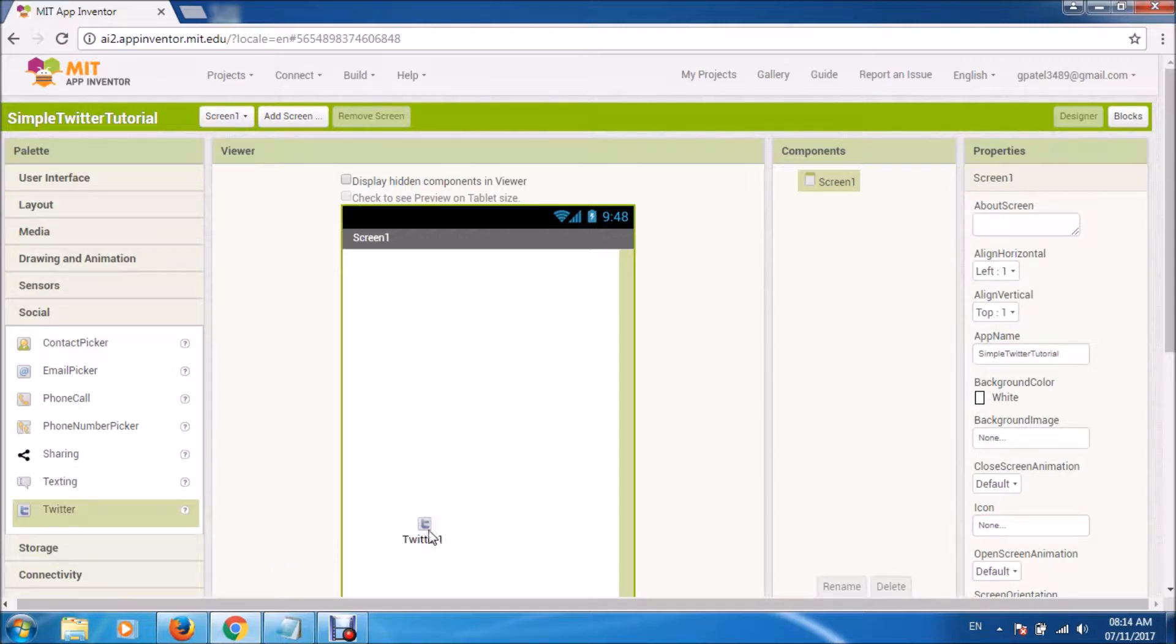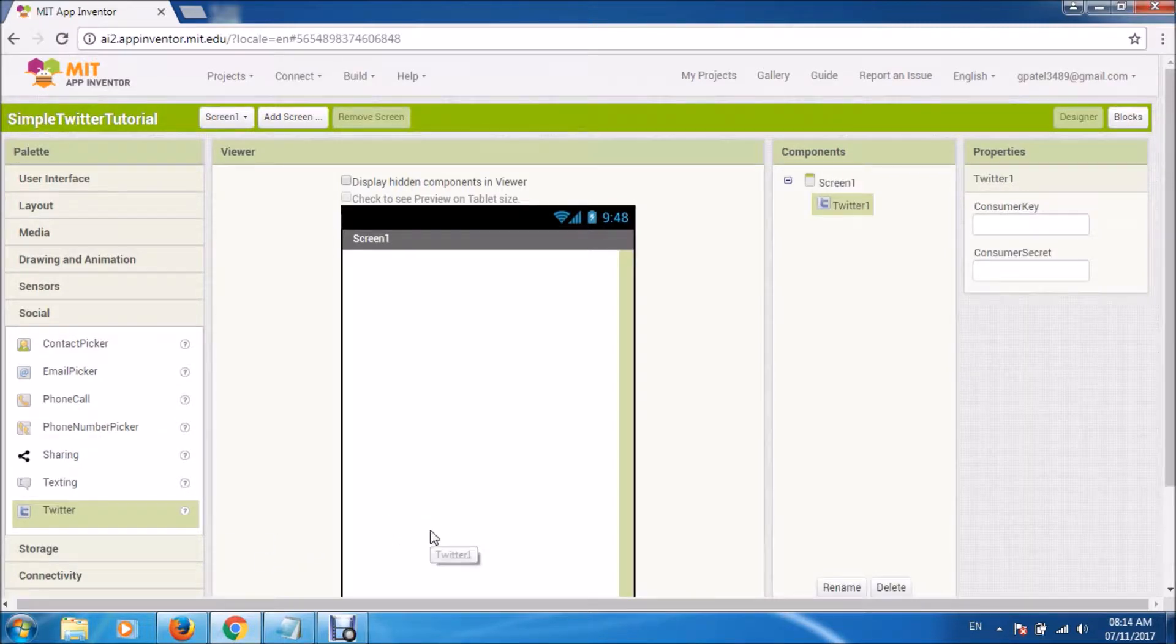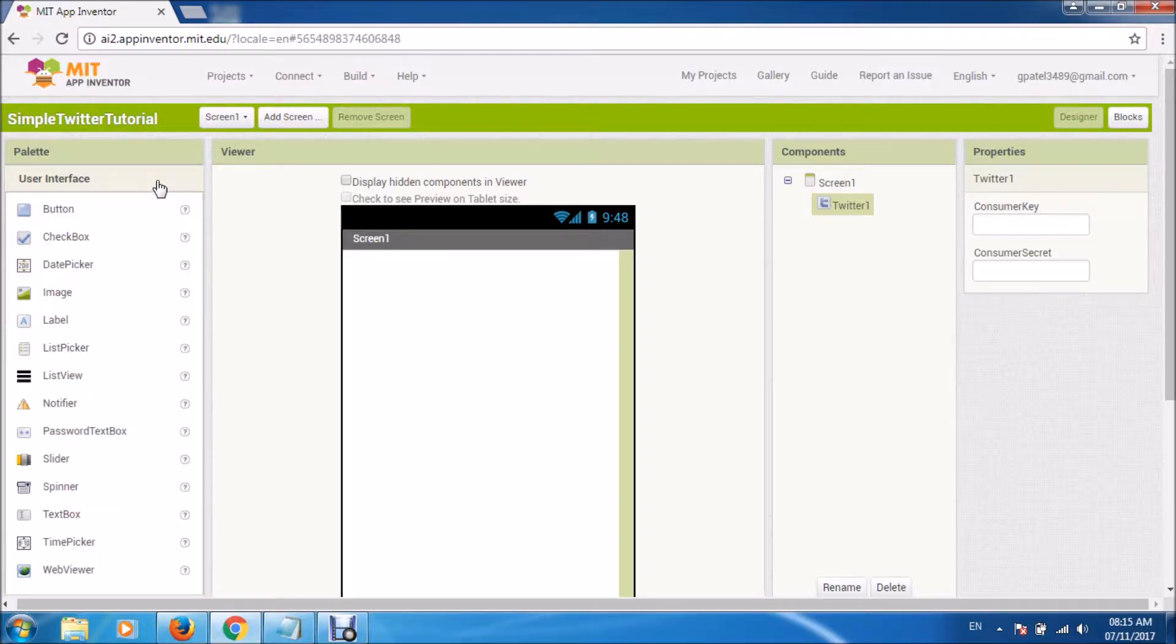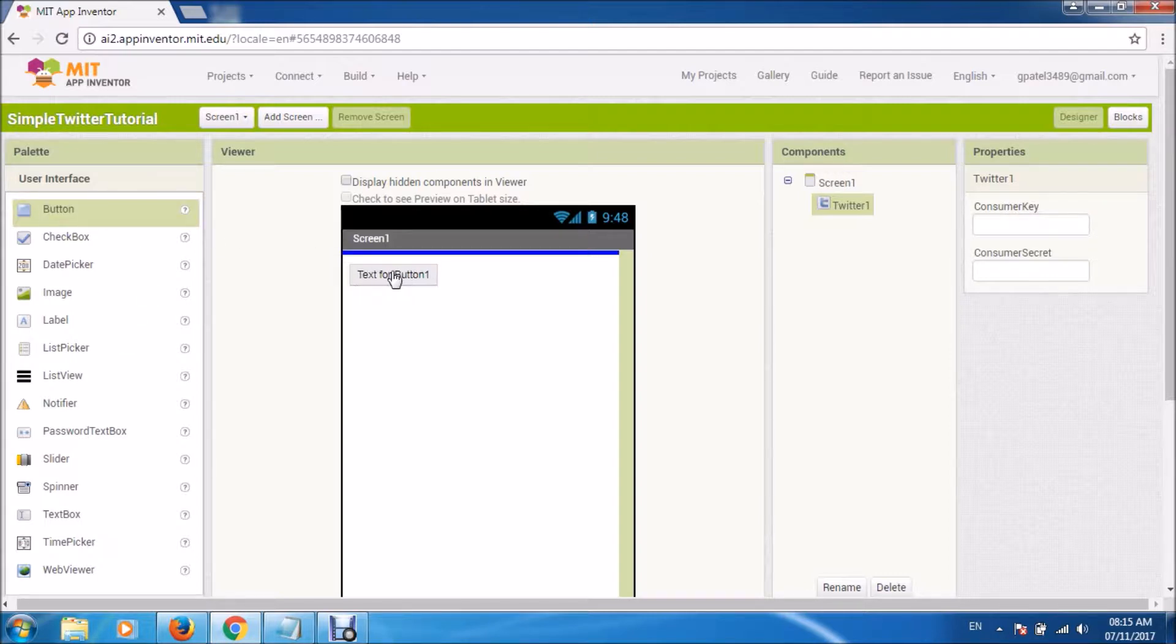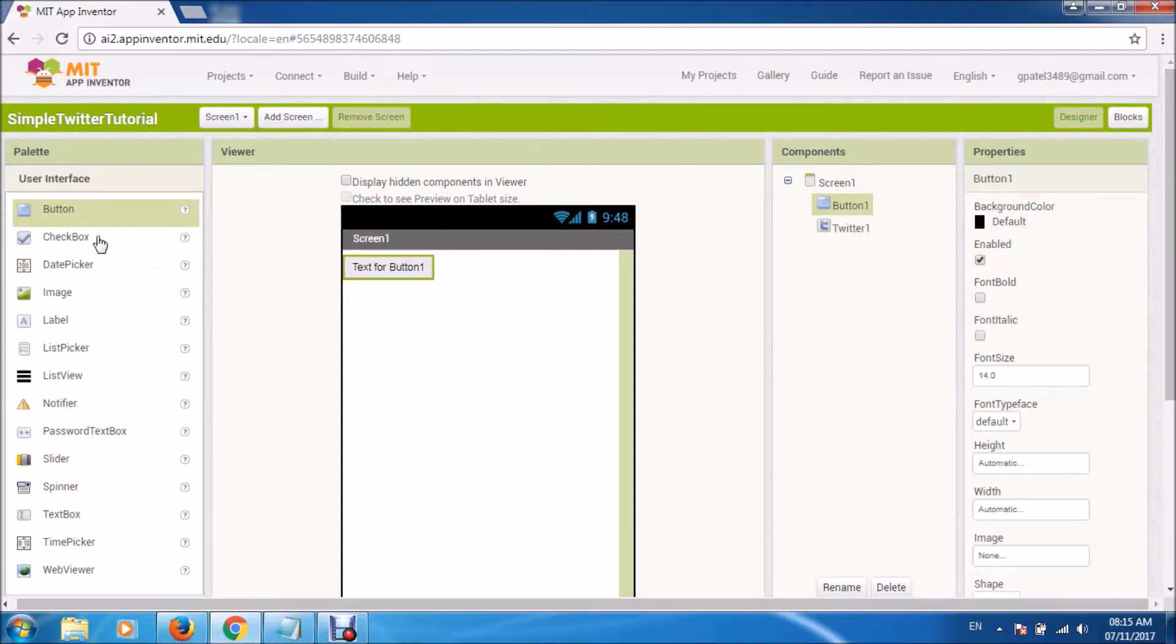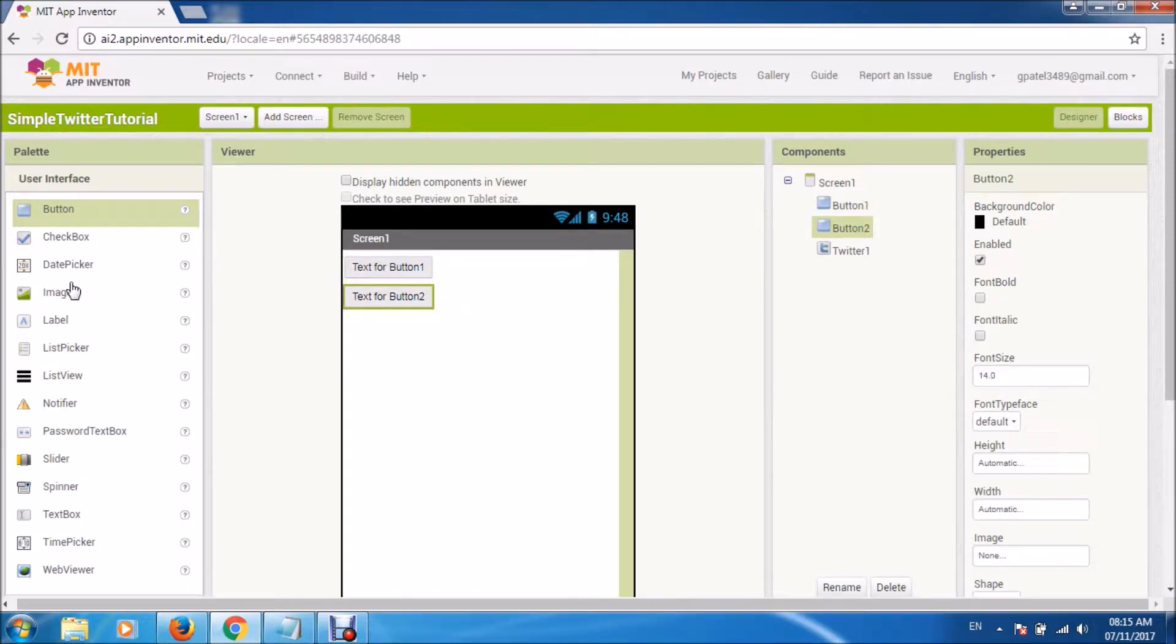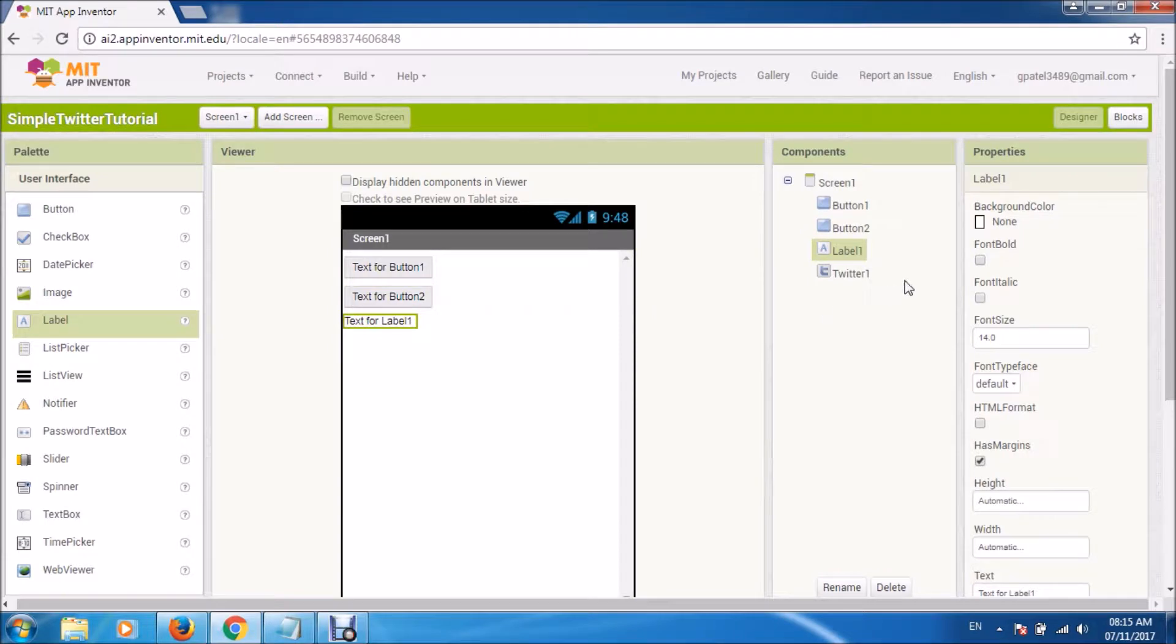Let me have this component known as Twitter that you will find in the social section. This is a non-visible component. Now coming back to your user interface, let us have two buttons and a label.